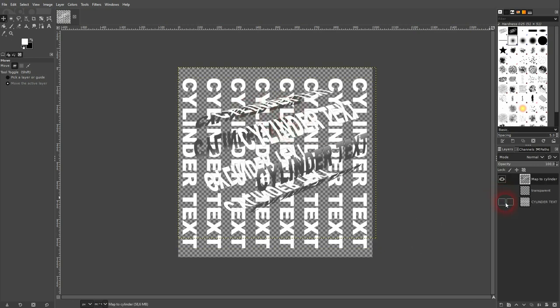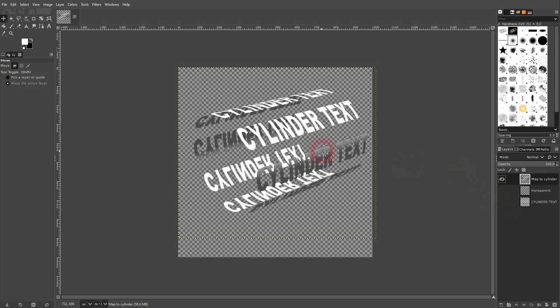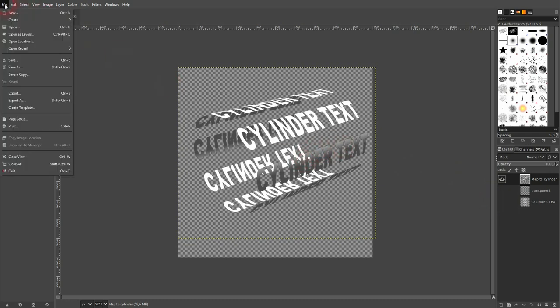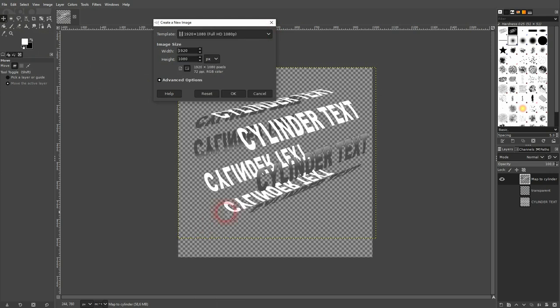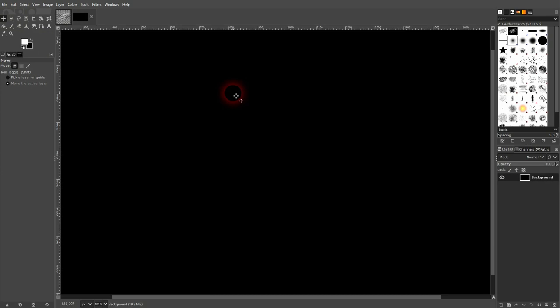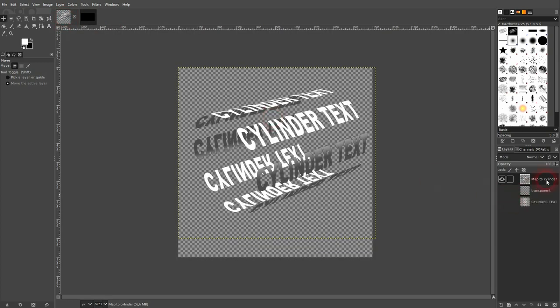When it's done, let's go to file, new, and we'll make it 1920x1080 to create a new canvas. It's black for me. Then I go back to the square one.